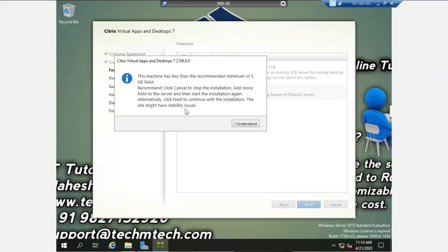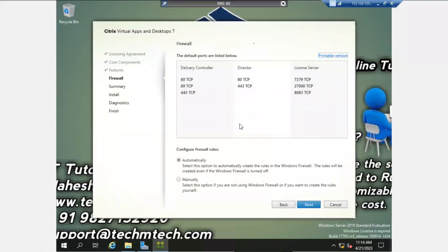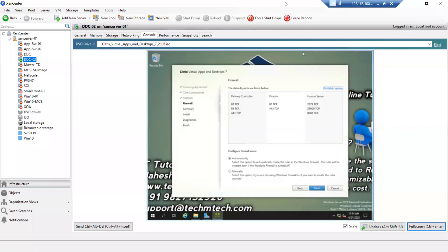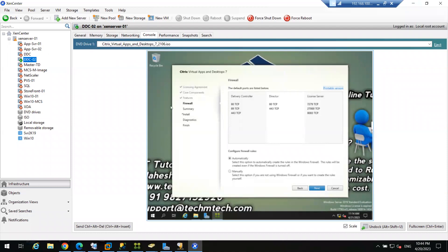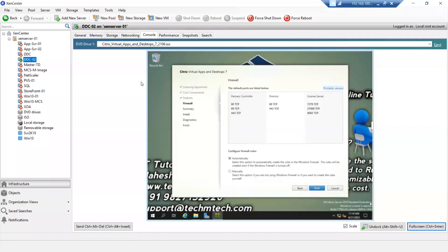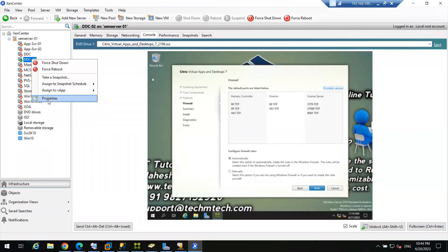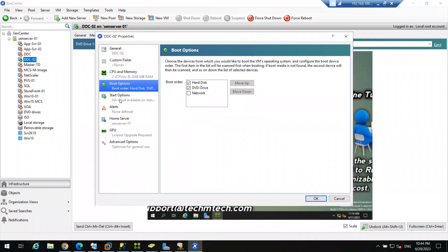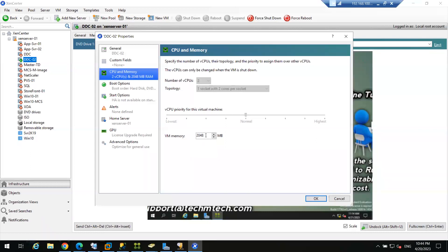A warning says the machine has less than the recommended minimum GB of RAM. No problem, I understand — I forgot to increase the memory of this virtual machine. Ideally, at least 6 GB of memory should be there for every server. Right now only 2 GB is allocated, but to increase the memory I have to restart the machine, and I don't want to waste time restarting. So the installation will continue and I will increase the memory later.